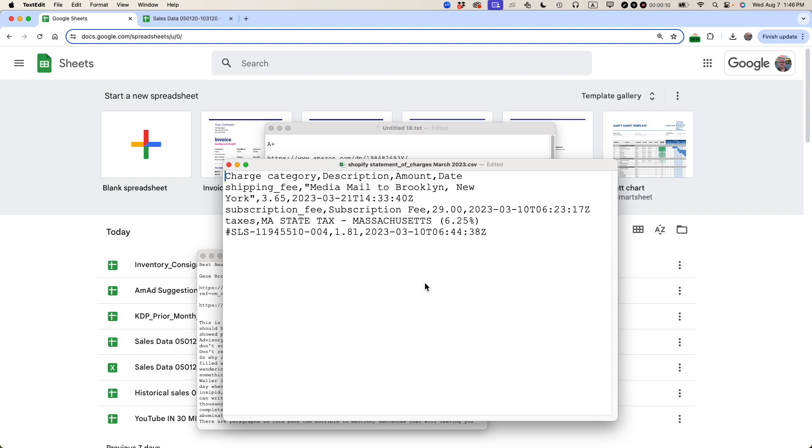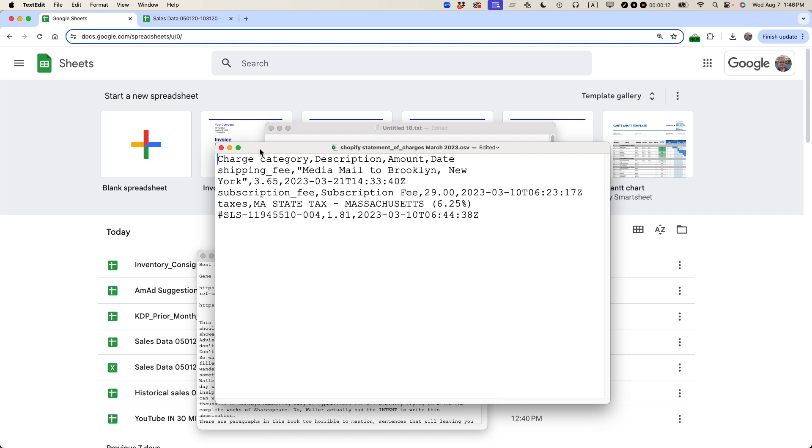Let's get started. So we have this very simple CSV file that somebody sent me. Let's pretend that I don't have Microsoft Excel but I want to make this presentable and printable as a PDF.